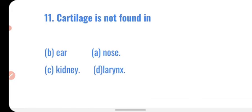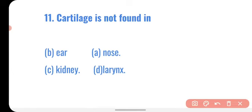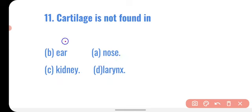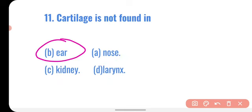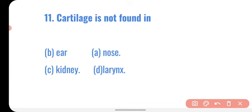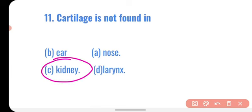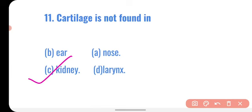Question number eleven: cartilage is not found in — ear, nose, larynx, or kidney? The external ear is made of cartilage, the tip of the nose has cartilage, and the larynx has C-shaped cartilaginous rings. The kidney does not have cartilage. So the correct option is kidney.